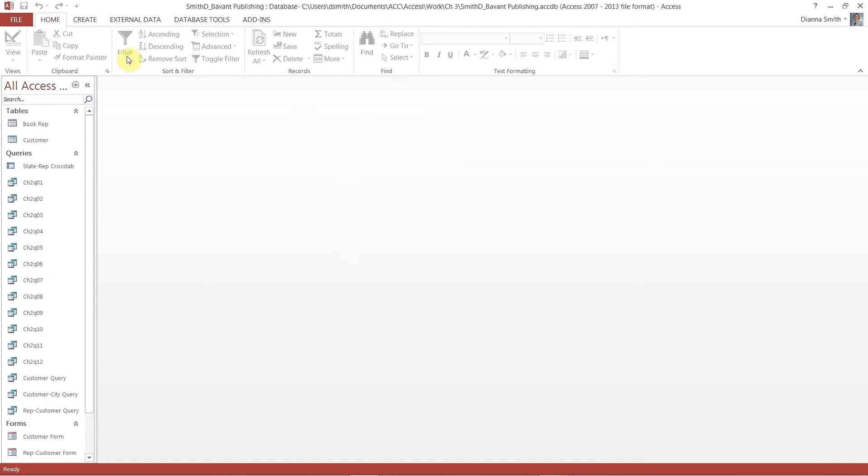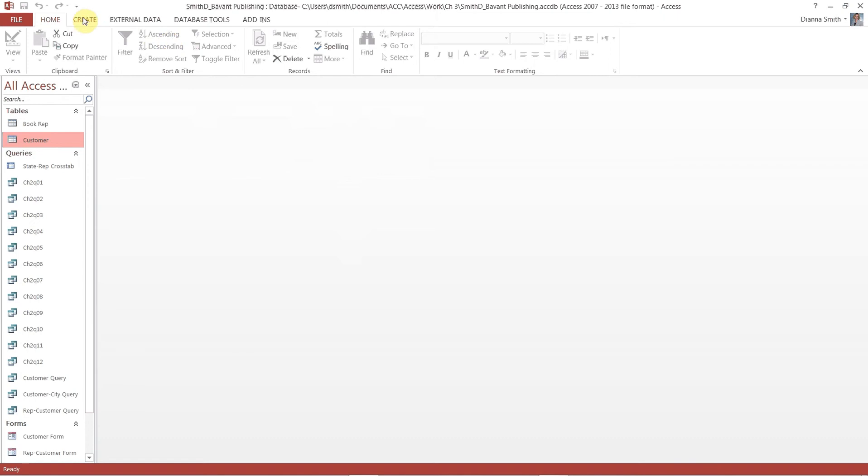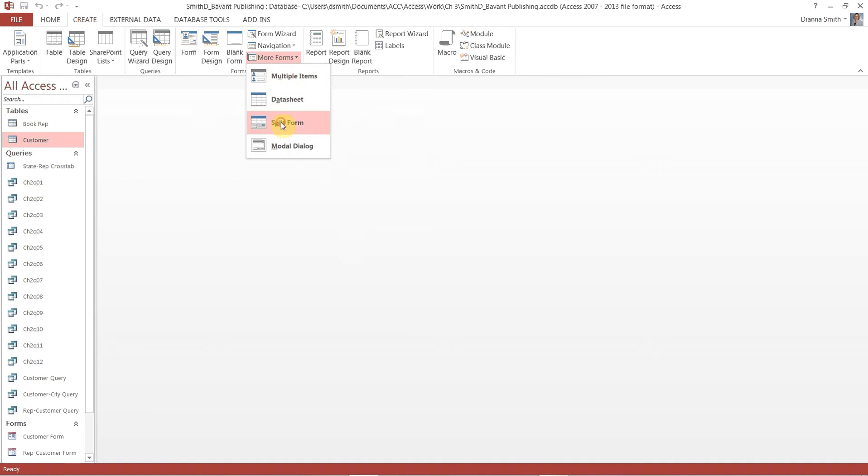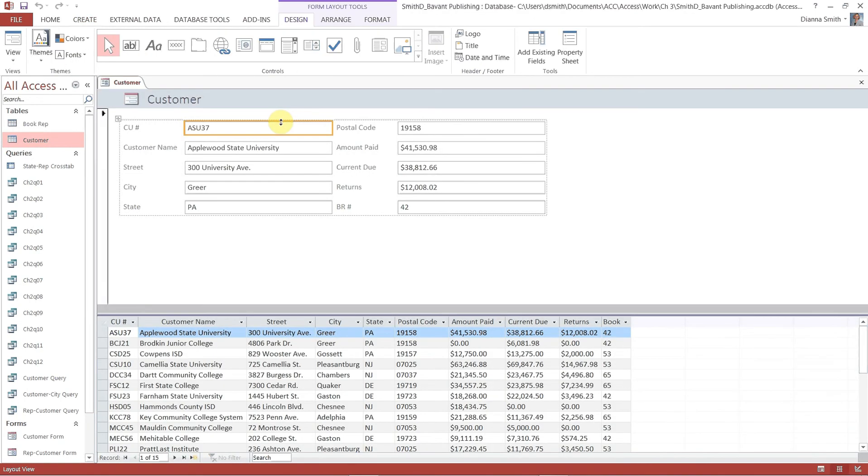If you get the security warning go ahead and just click on enable content button. Now on page 141 you're going to create a split form so make sure that you have your customer table selected. Click on create then choose more forms and we're going to choose a split form.